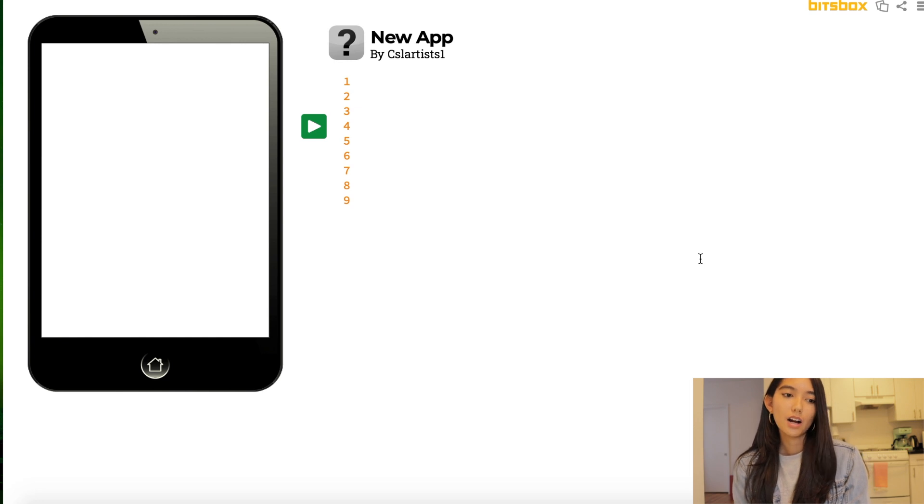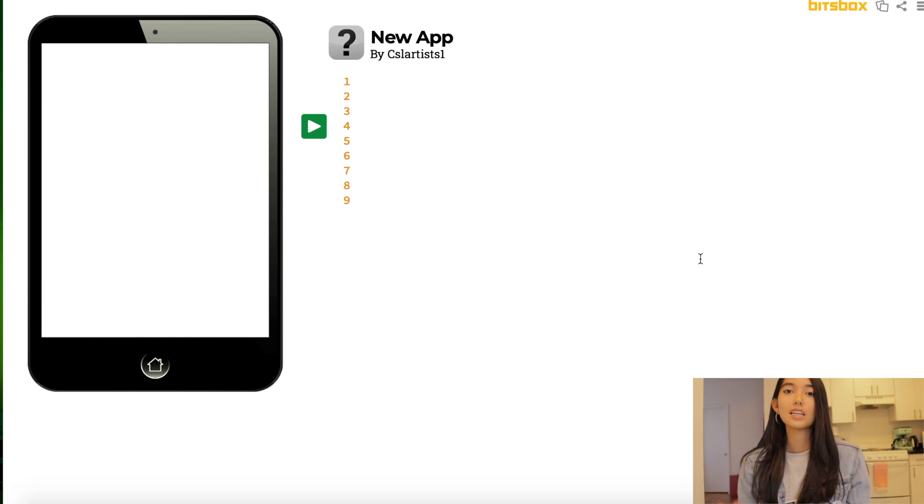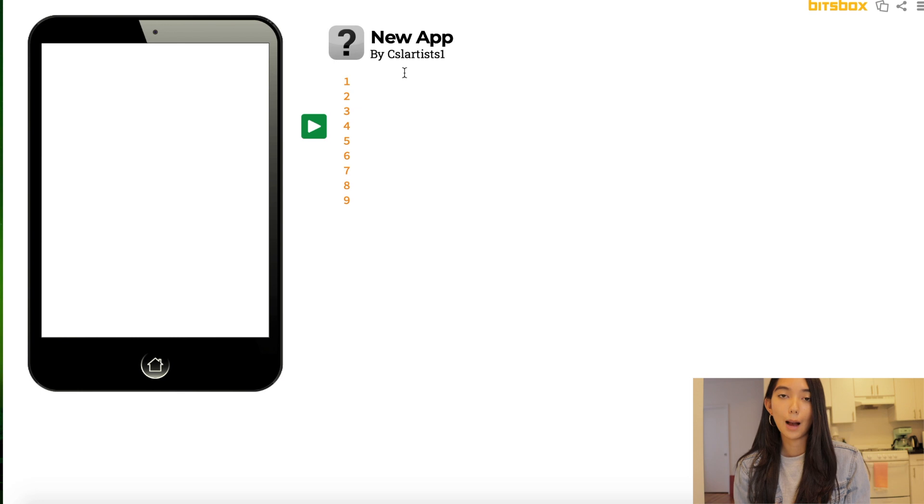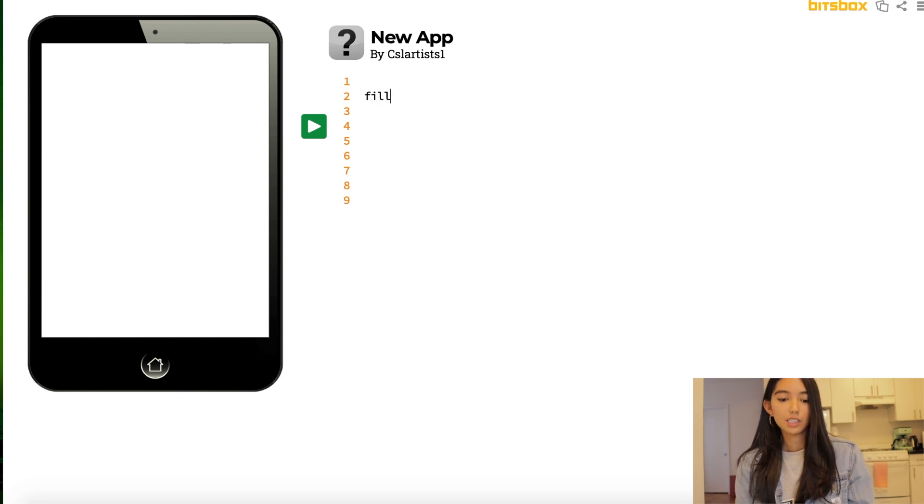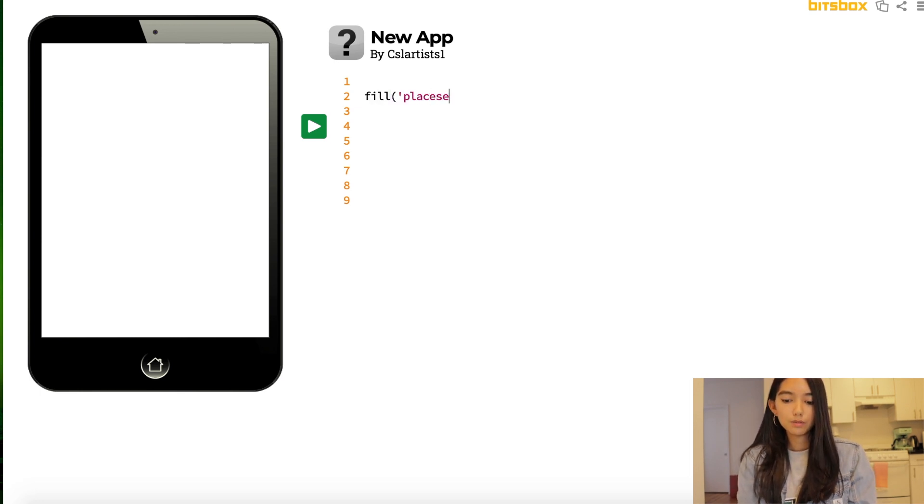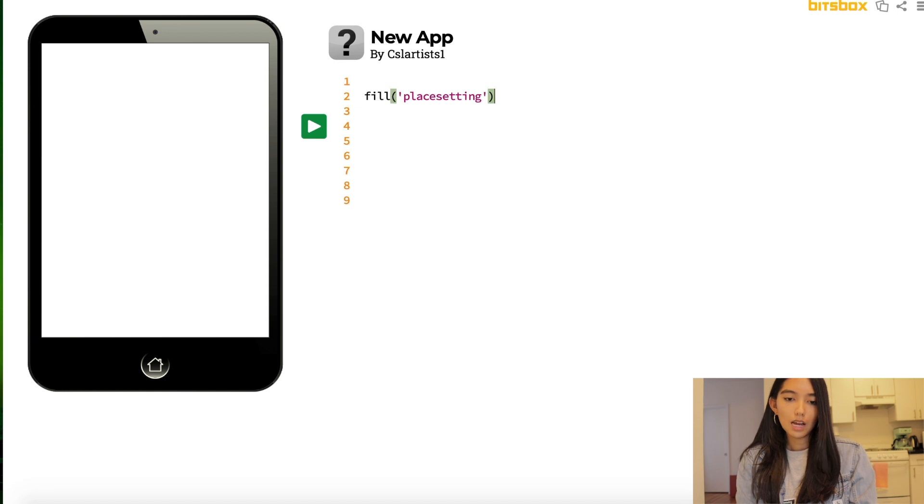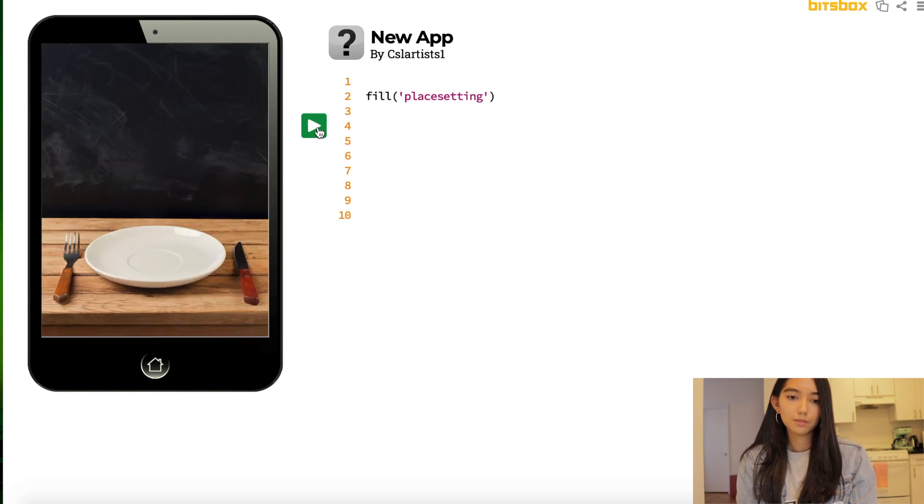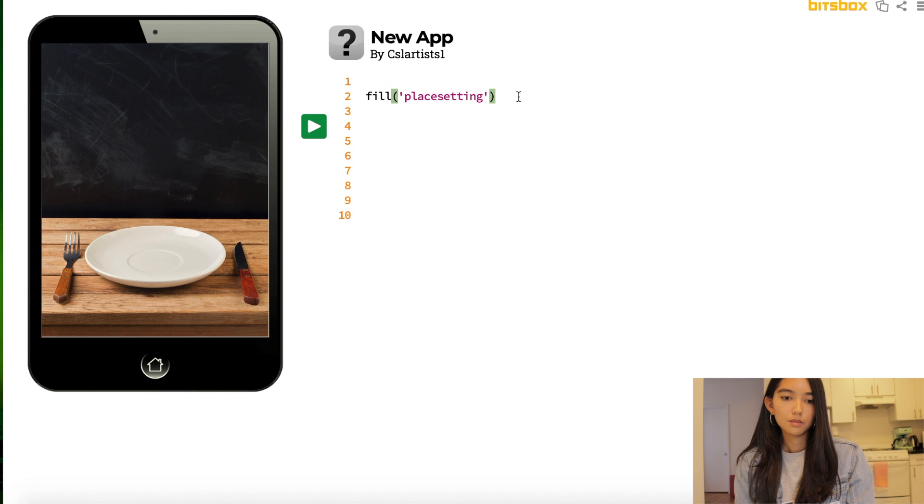So here I have a blank BitsBox app open right now. The first thing we're going to do is we're going to give our iPad a backdrop.